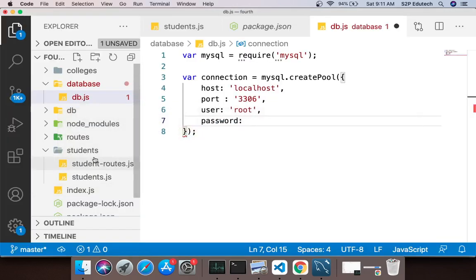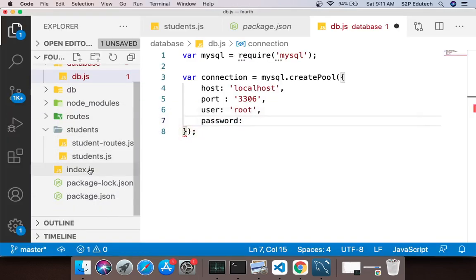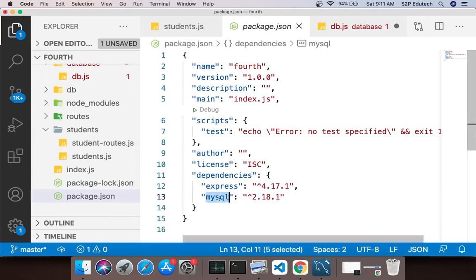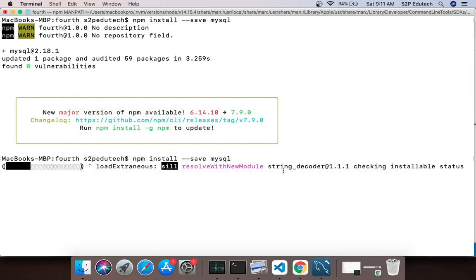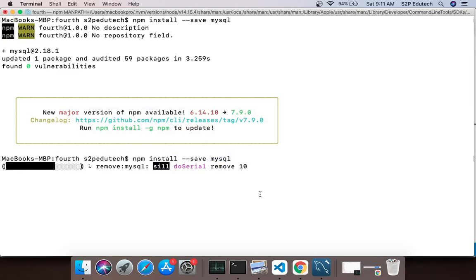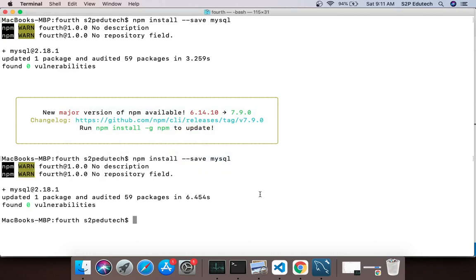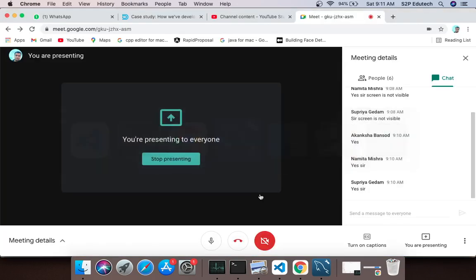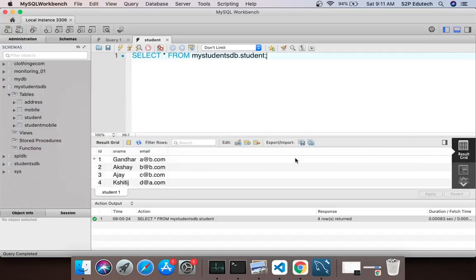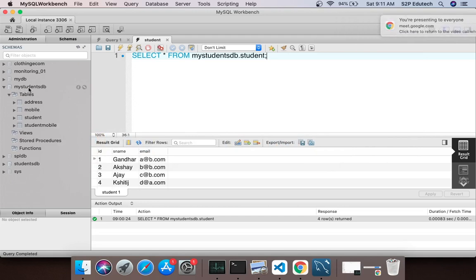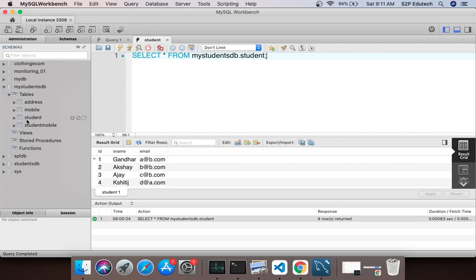This will name the package in your node_modules and in your package.json you would be seeing it in the dependency section. Internet would be required for installing this thing. Post this, what we are actually trying to do is in my database I am having a schema called my_students_db.